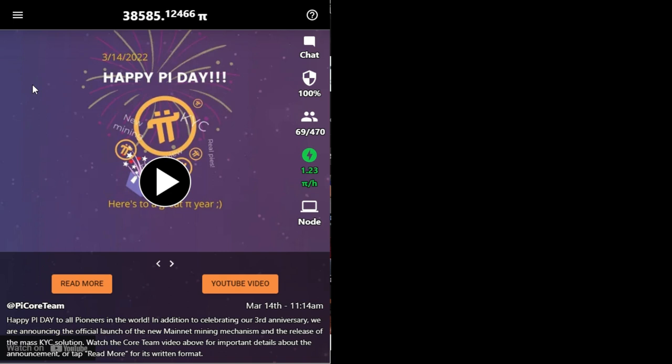If you have not done what I am about to show you in this video, then you are not going to move your Pi to the mainnet. In other words, you will not be claiming the Pi that you have mined for years.